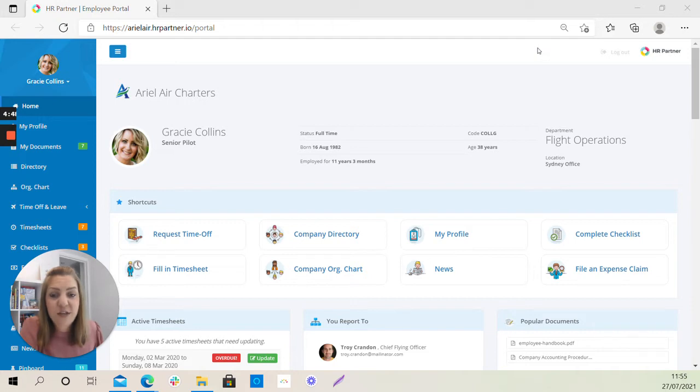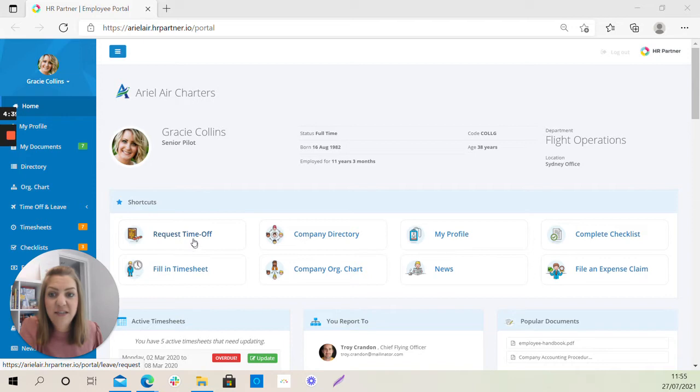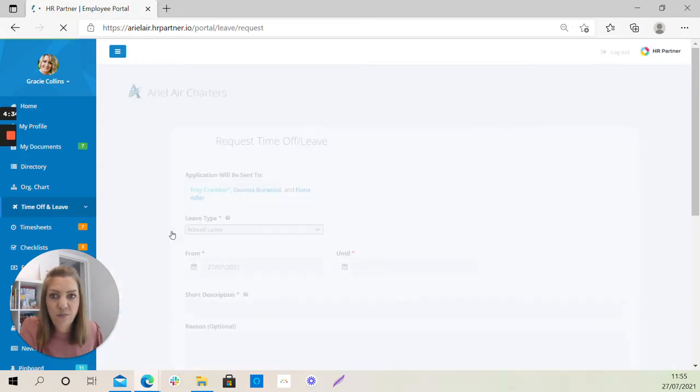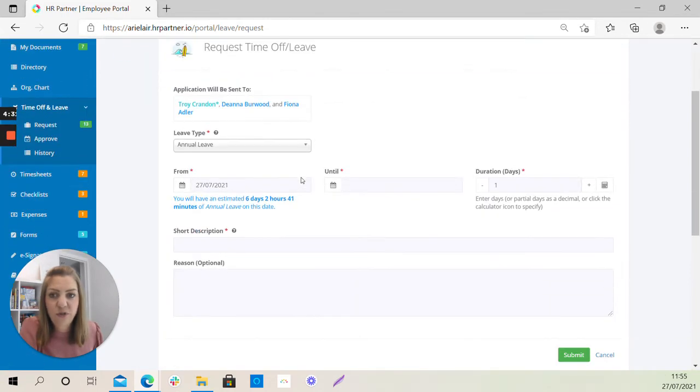So as we mentioned in the previous video, when you log into your portal, you have some shortcuts here across the middle section. One of the shortcuts that you have is request time off. So if you just click straight into that shortcut, you will see the following screen open up in front of you.